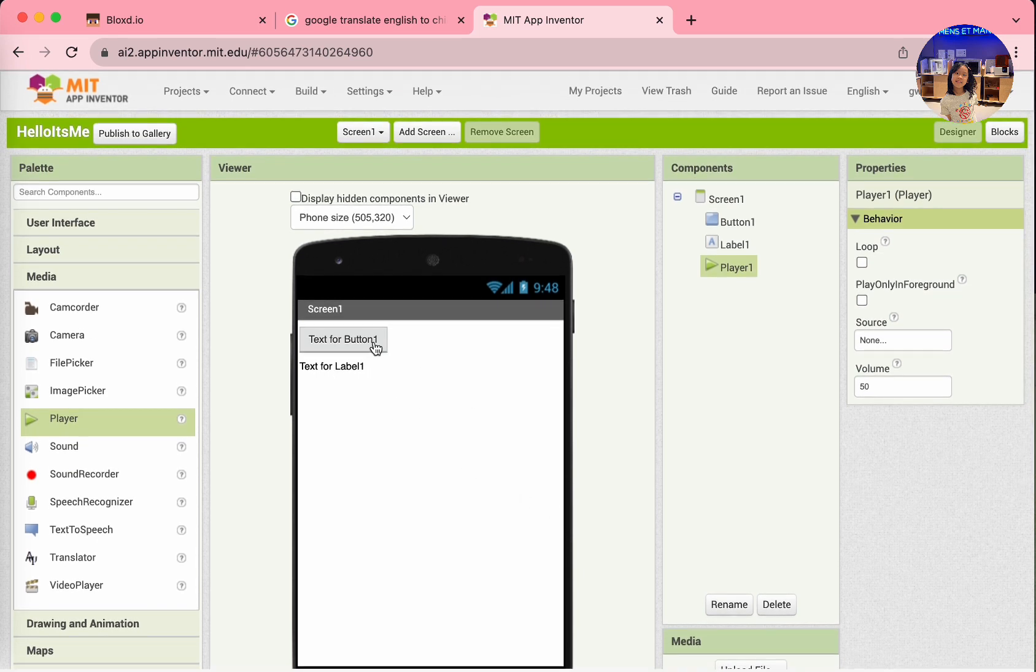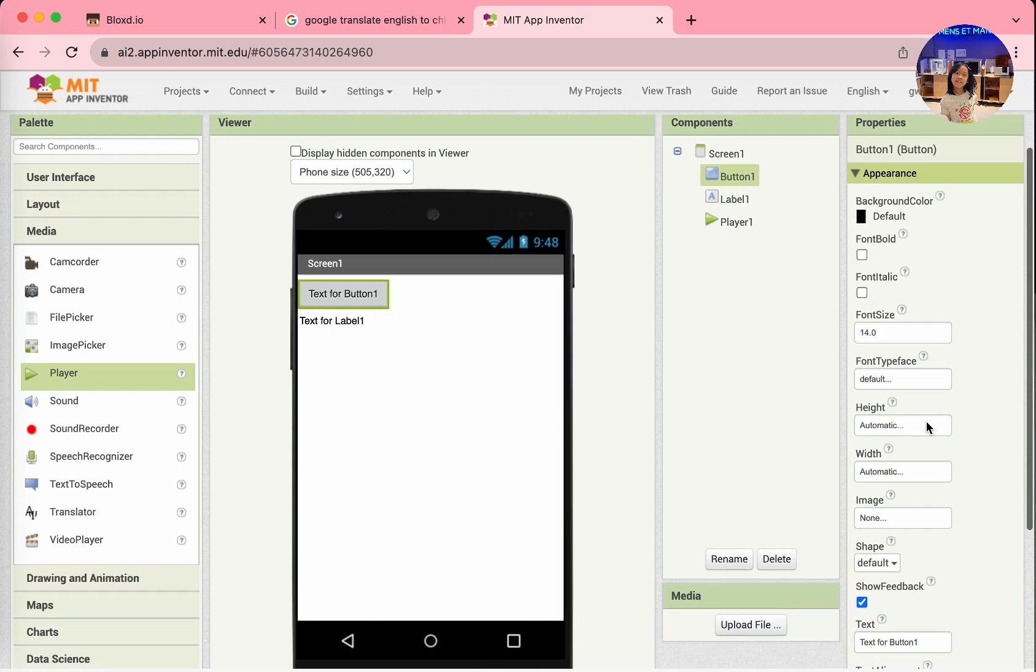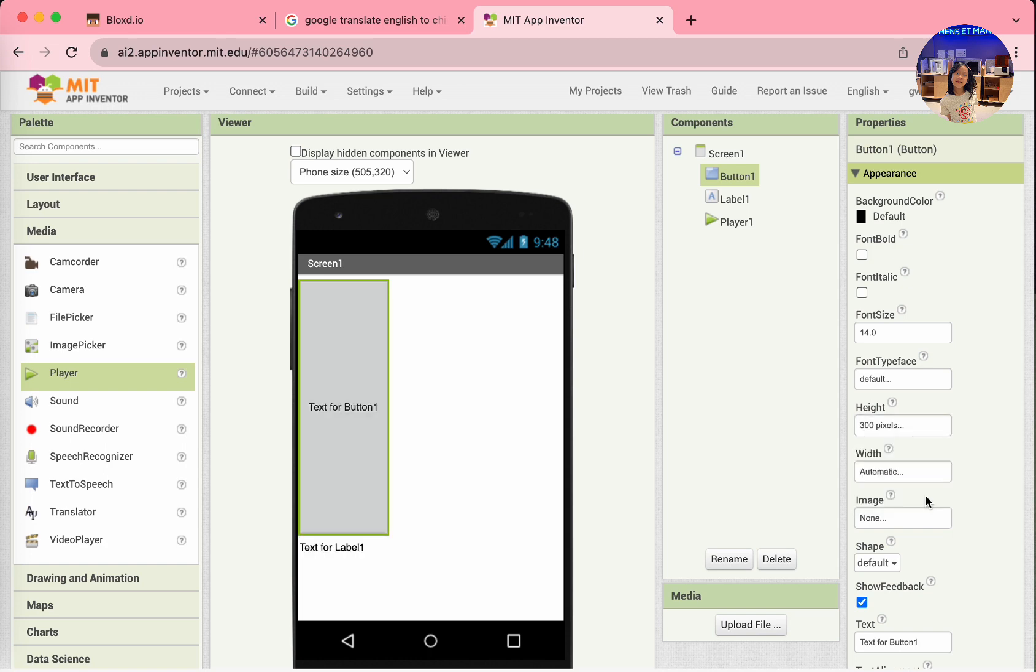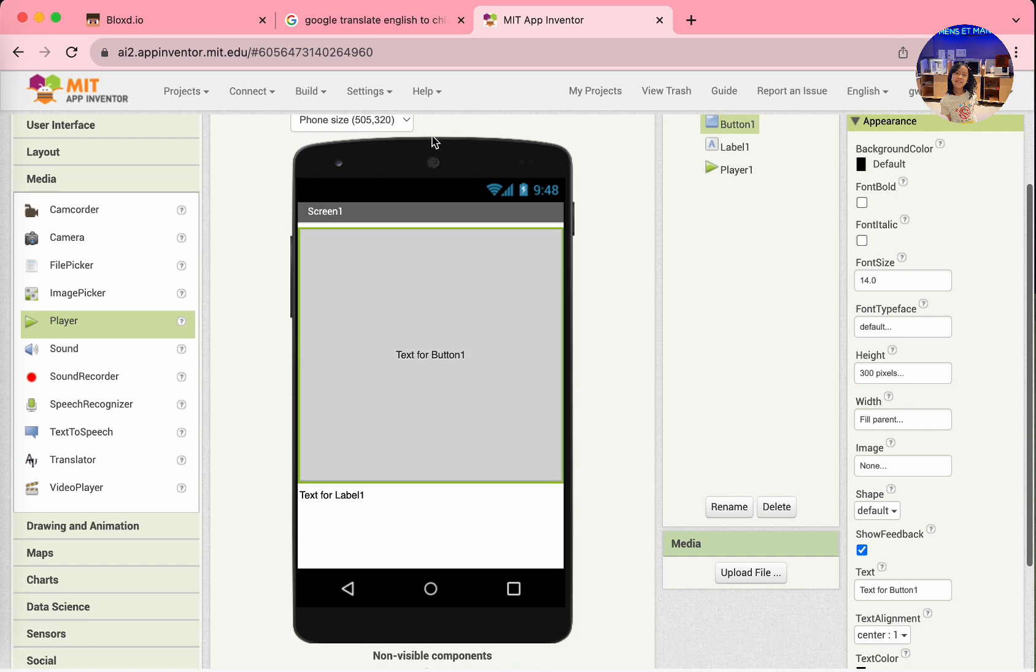So, and then we want to change the sizes of these. Press button 1, set the height to 300 pixels, and click okay when you're done. And then, set the width to fill parent and select okay again. There you go. It's a perfect button.